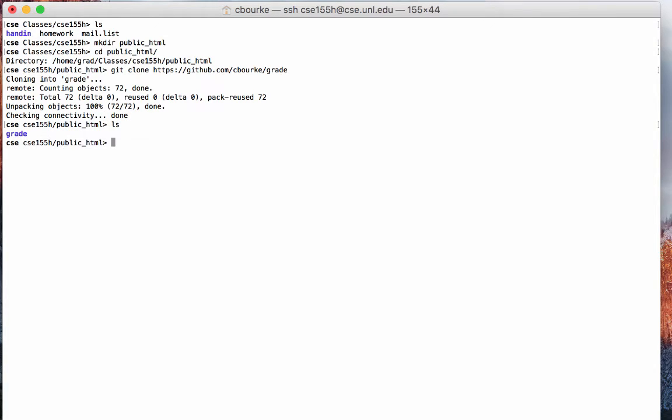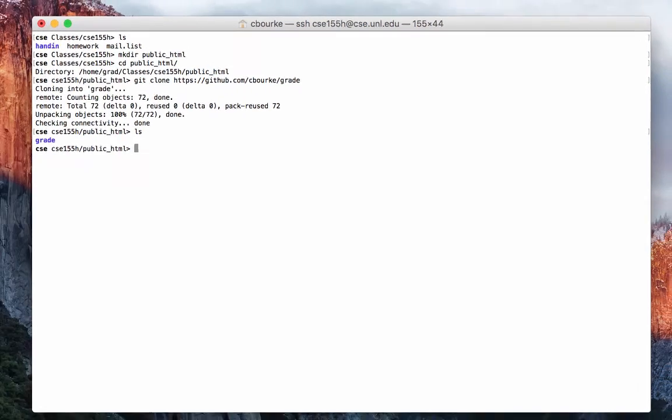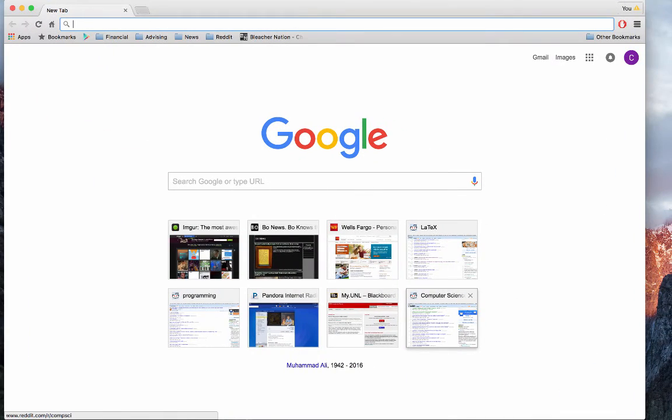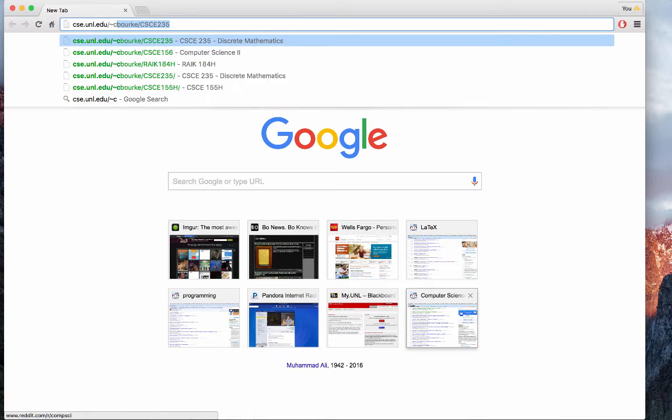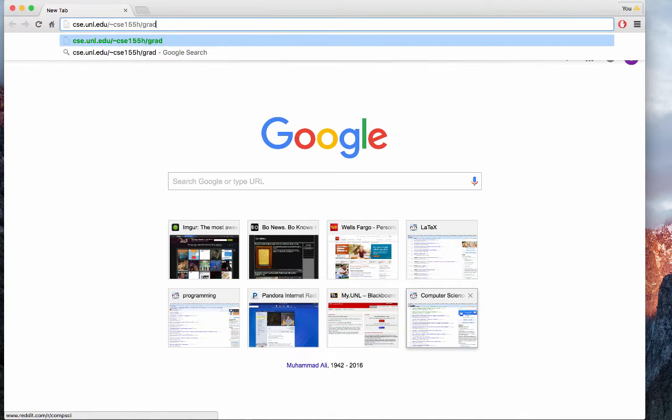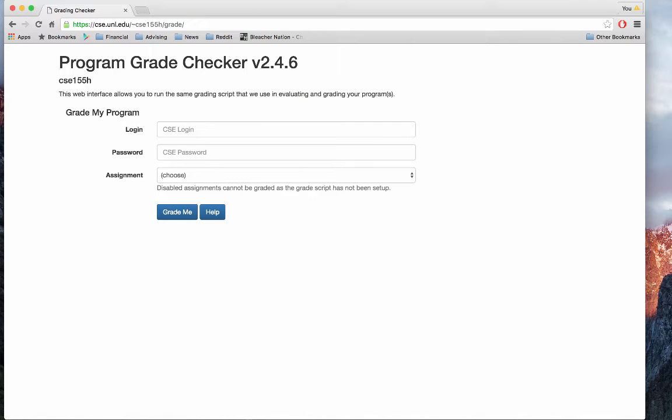Now we can run the Git command to clone the project. Upon success, a new directory grade should be there. We can now go to any web browser and type in the appropriate URL. And the WebGrader has been set up.